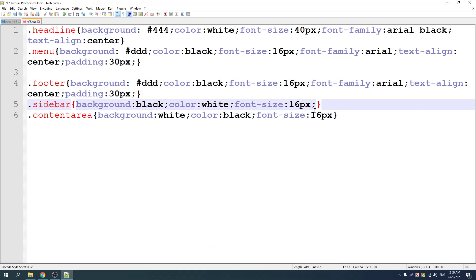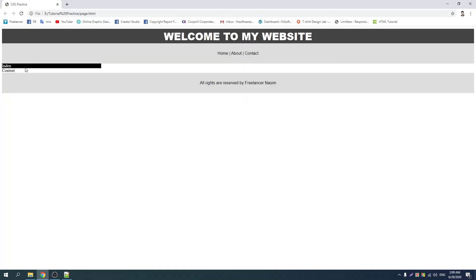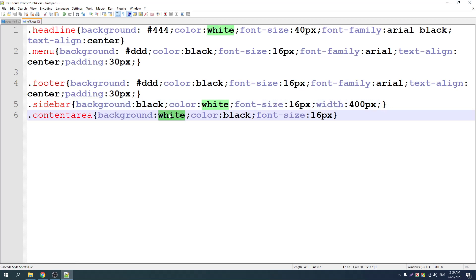Inside — a hundred percent width. You are going to be 400 pixels — just 400 pixels — and the content color is going to be red.